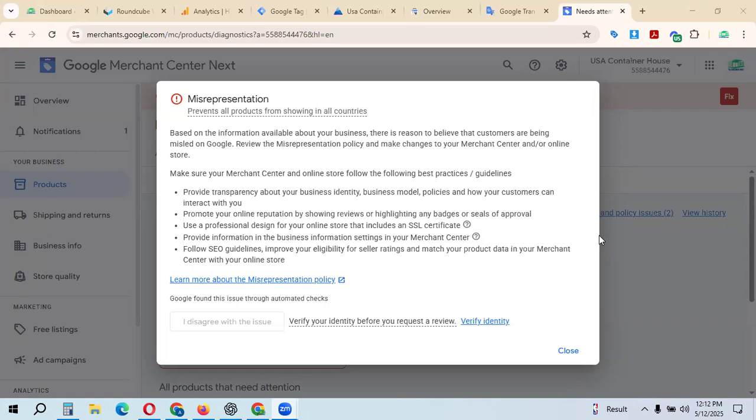Based on information available about your business, there's reason to believe customers are being misled on Google. This is because of Google's misrepresentation policy, which makes changes for your Merchant Center and your online store.